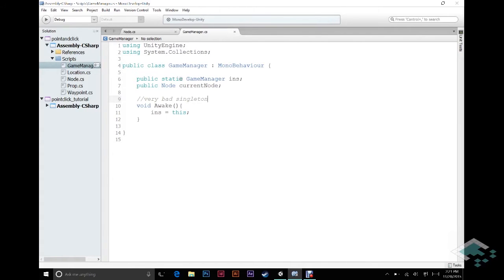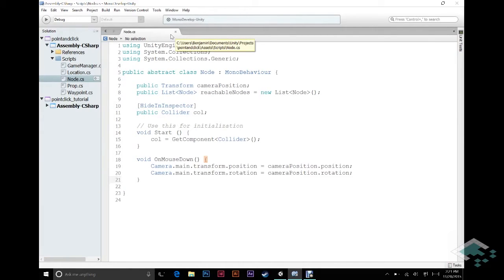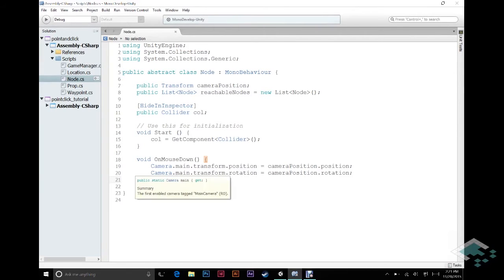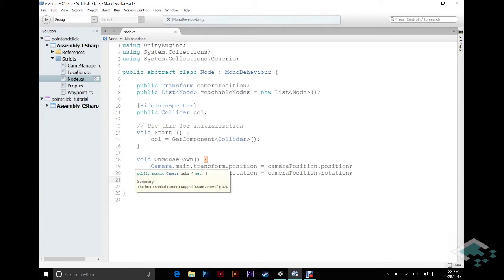So we'll save that and close it out. What's really important is that we now have access to this current node. In our Node script, we're going to say that when we click on a node, not only do we want to send our camera to it, we want to define it as the current node. Our OnMouseDown function is starting to get a little busy, and we're also going to be adding the enabling and disabling of colliders, so it's probably best that we put all this into its own function.